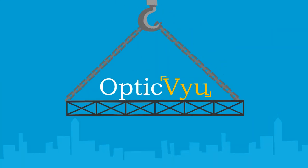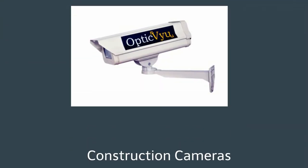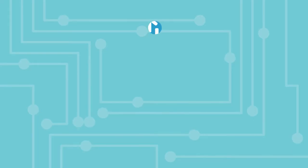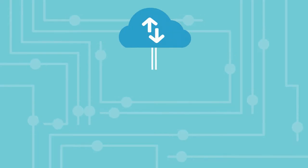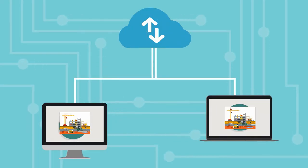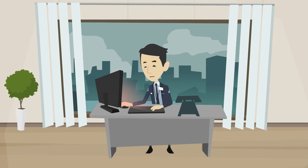Presenting OpticView, our specially developed camera system captures high quality images at regular intervals. These are immediately uploaded to our cloud-based server network and can be accessed by authorized personnel.